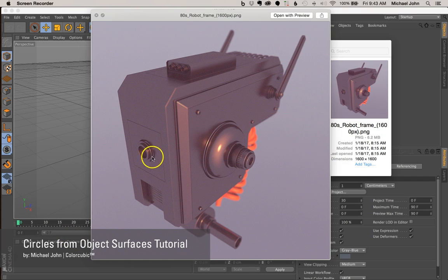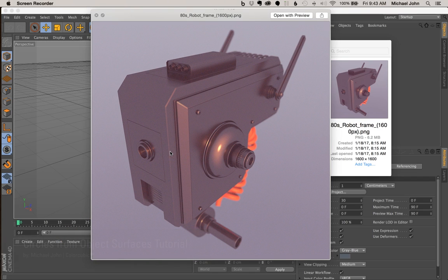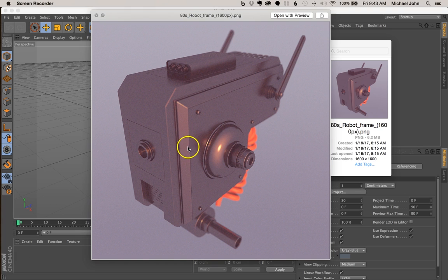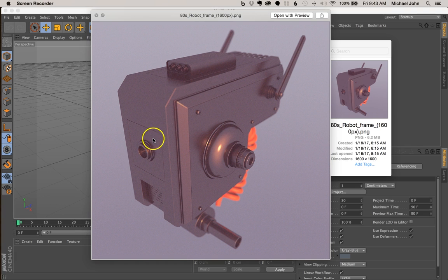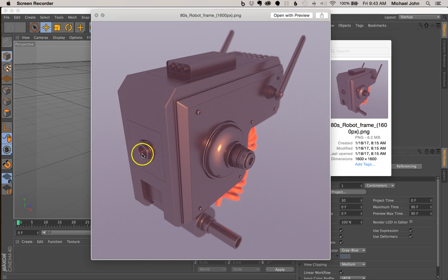Hey what's up everyone, it's Michael with Color Cubic and I'm back again with a really quick tutorial. In this video, I'm going to show you how to achieve the perfect circle out of the surface of any editable object. For example, here this is a model I'm working on and it's part of a much larger project.